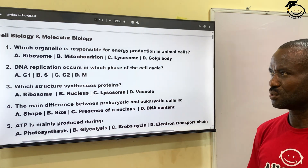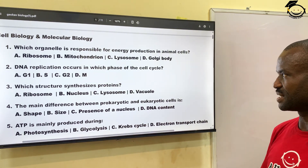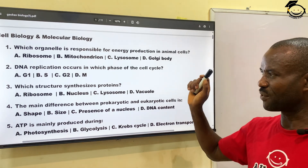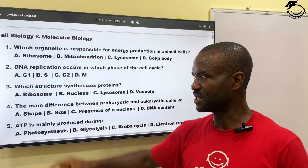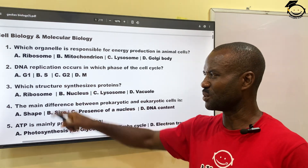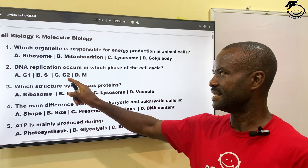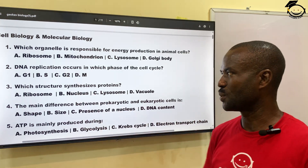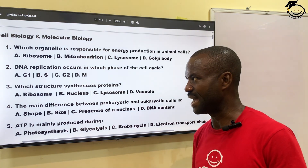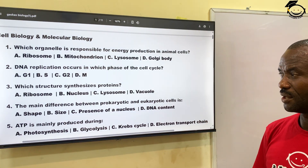Number two: DNA replication occurs in which phase of the cell cycle? We have four phases: G1, which is the first stage; then S phase, which is the synthesis; then G2; and the M phase, which is mitosis. The correct answer is S, which is the synthesis phase.